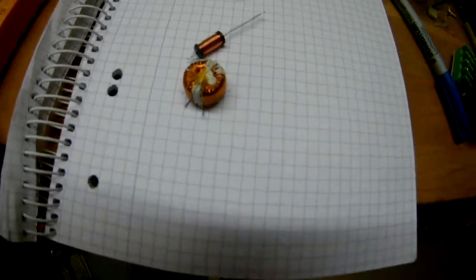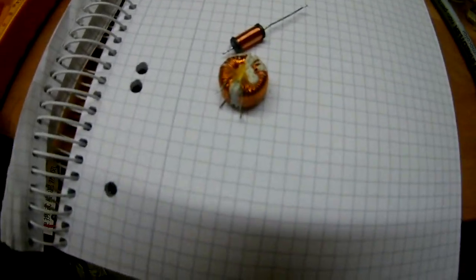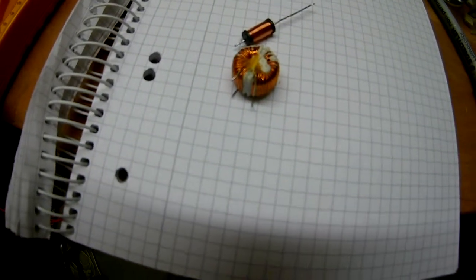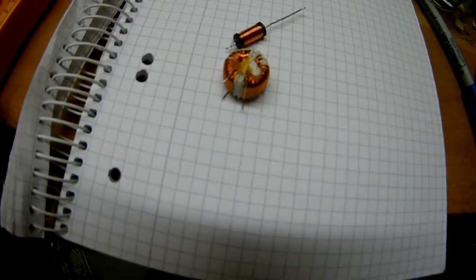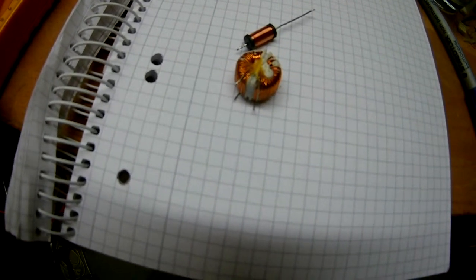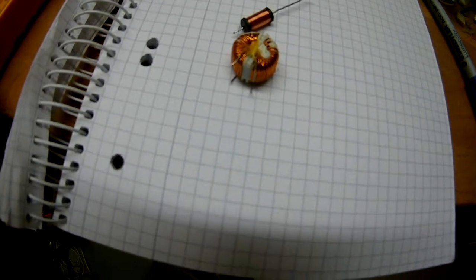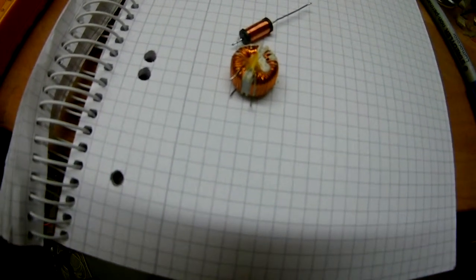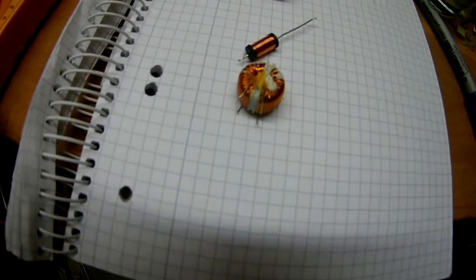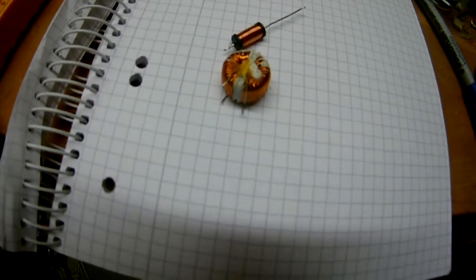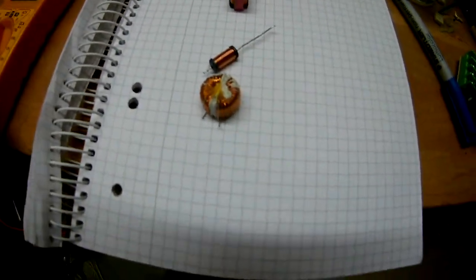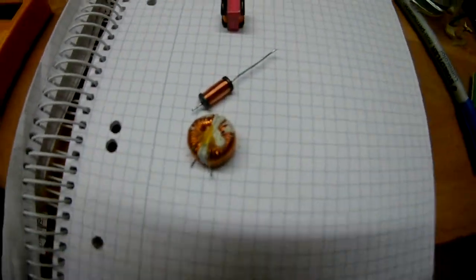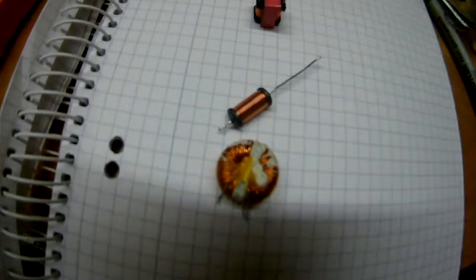Okay, so this is my answer to Mr. Learn Electronics challenge to build your own boost converter. Naturally I thought, well, I have some inductors.